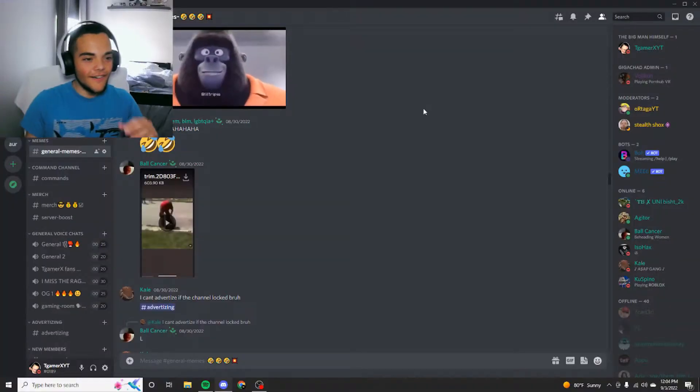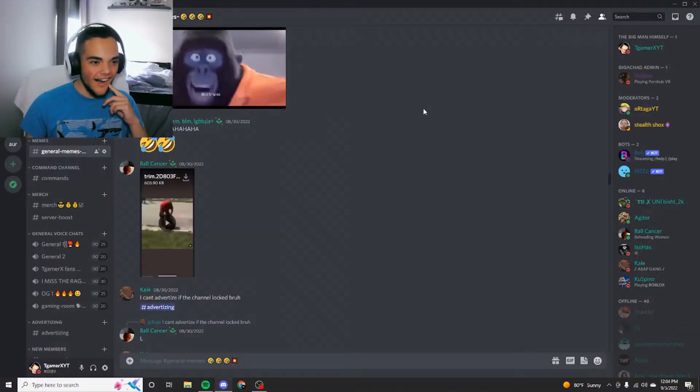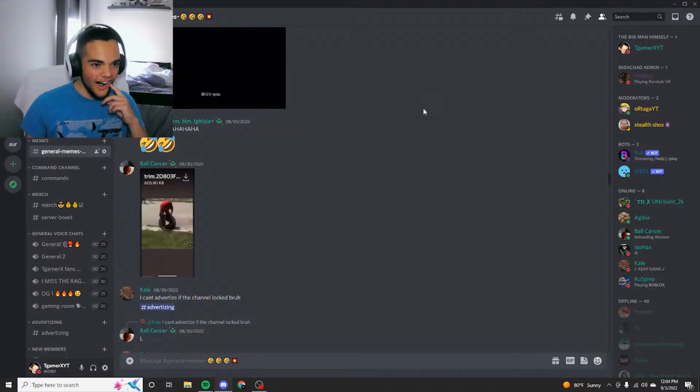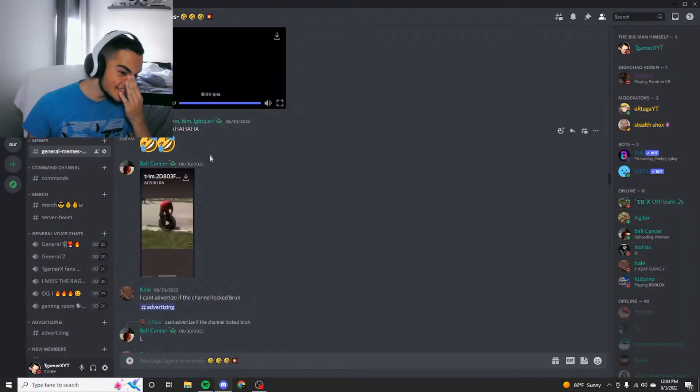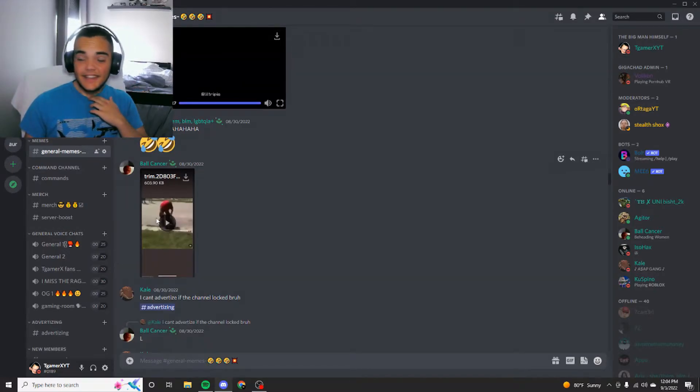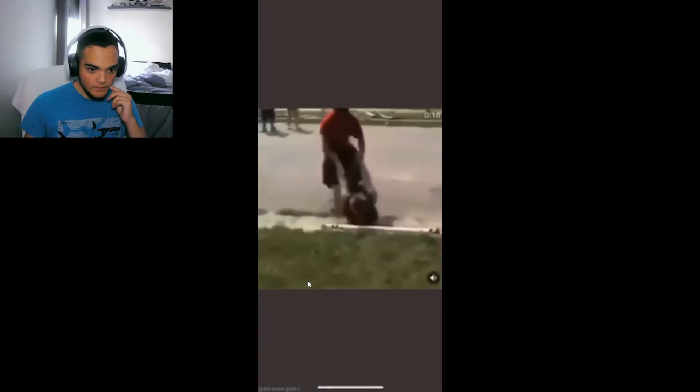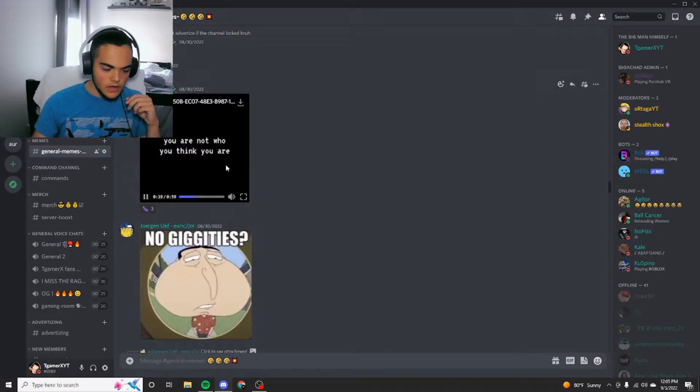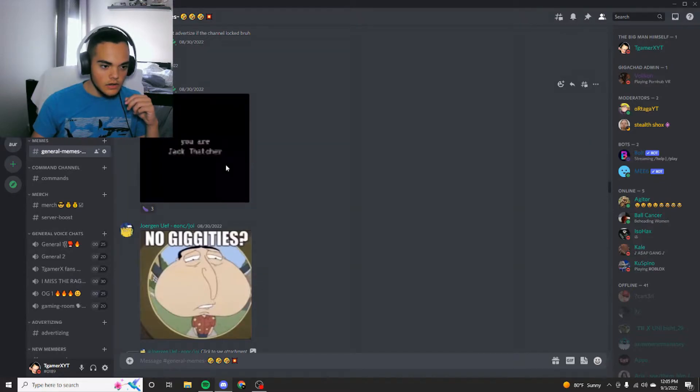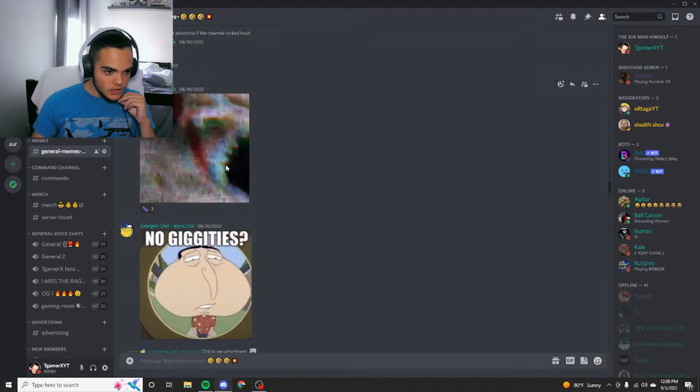Bro. Oh, that's my son. He said, oh, you are not who you think you are. You are Jack Thatcher.